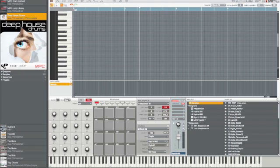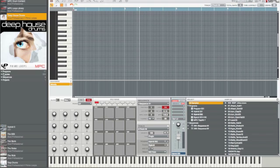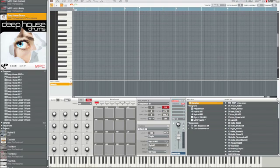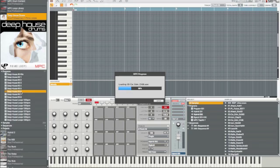The house drums expansion pack has 17 programs. It has 263 samples. It has eight sequences and it has one full project just in case if you want to get an idea on how these sounds are.